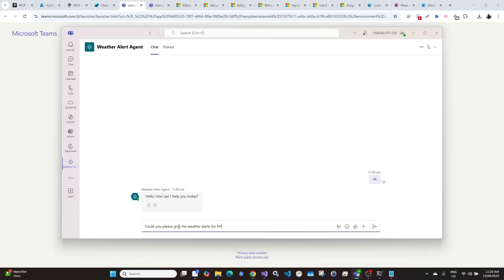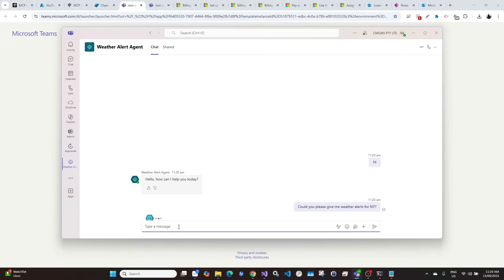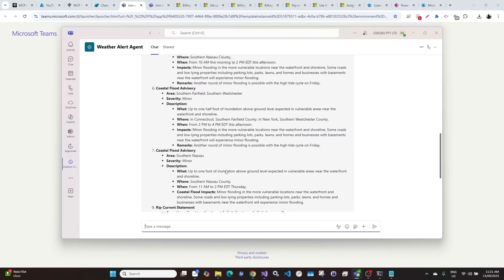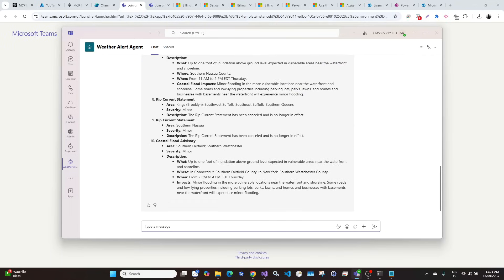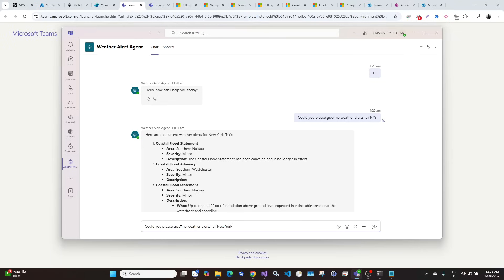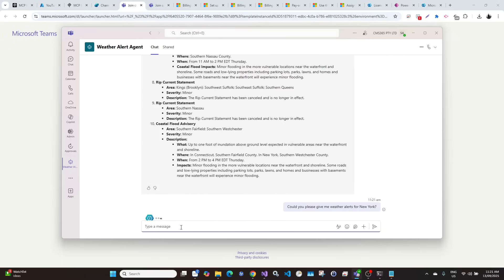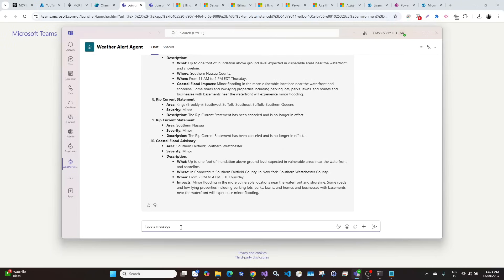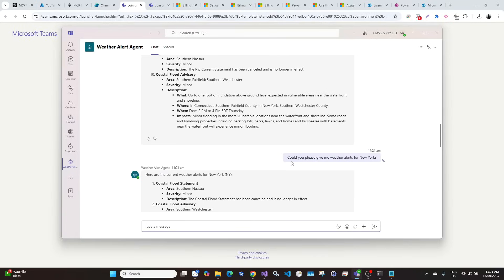Let's try New York with the state code first. Okay, so we have got the weather alerts — it's all good. Let me copy this and change the state name. We don't need to type the code, we just say 'New York State'. Okay, so we got the alerts back. Looks like it's all working.